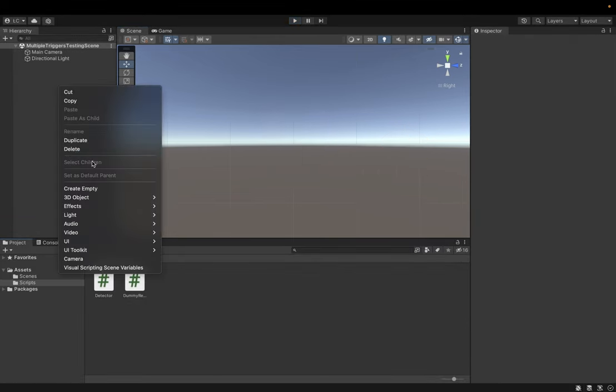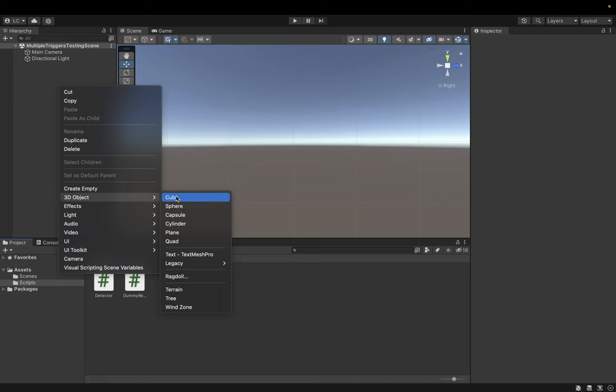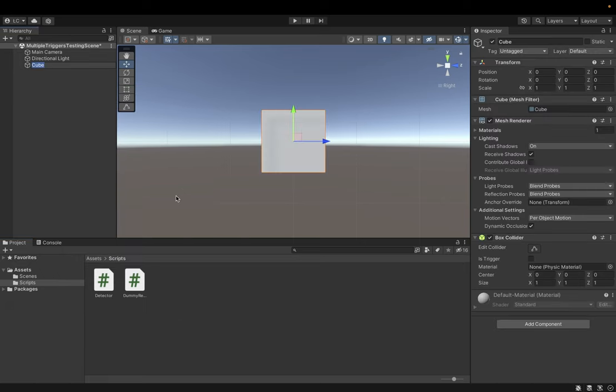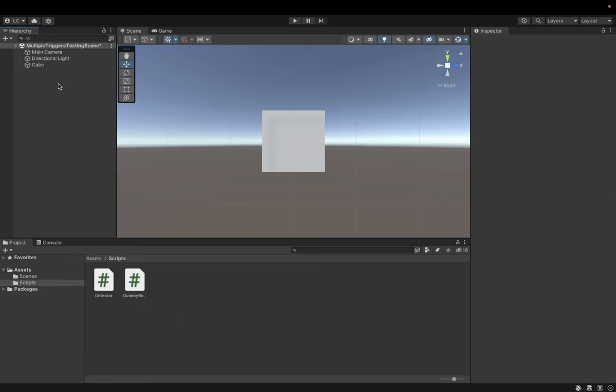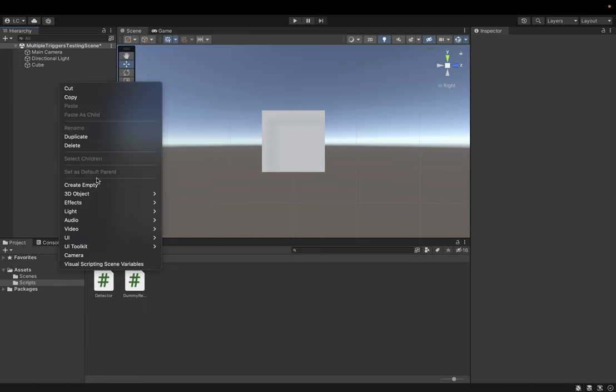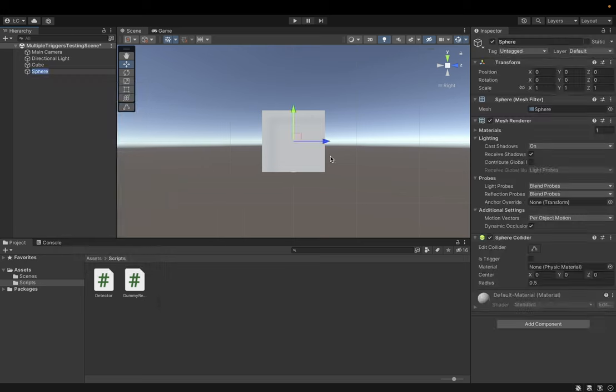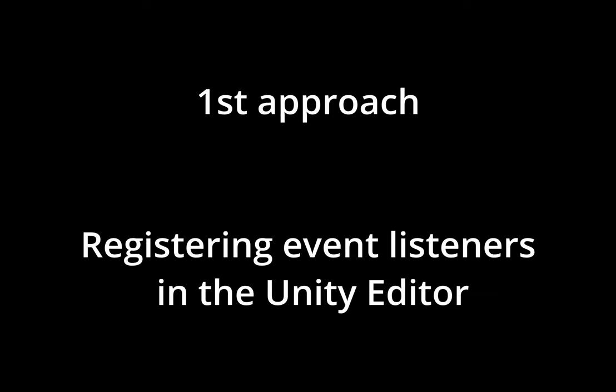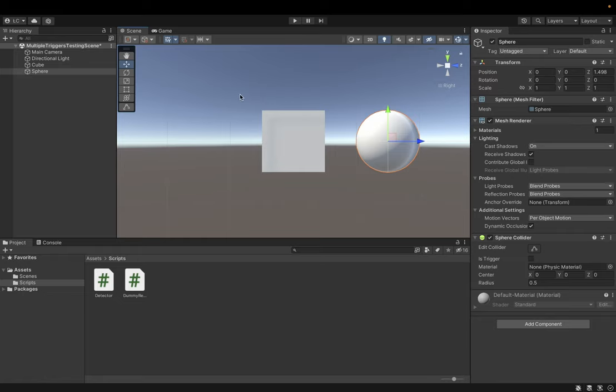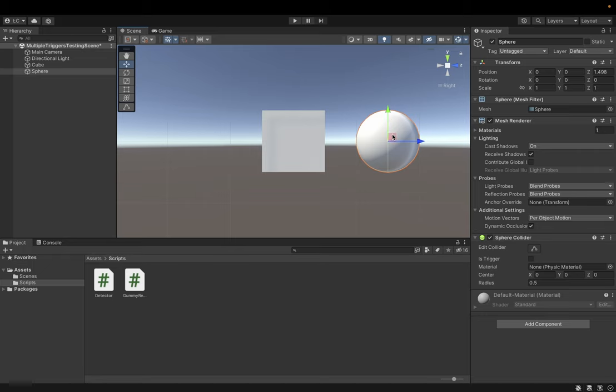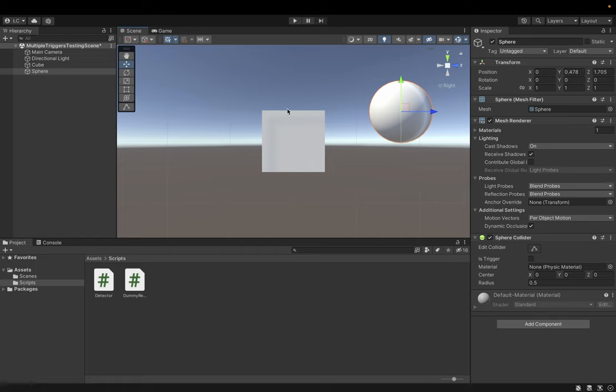So let's suppose that we have a cube and a sphere. I would like to split this cube into two areas, upper and bottom one, and I would like to detect whenever a ball collides with upper part or lower part of the cube.